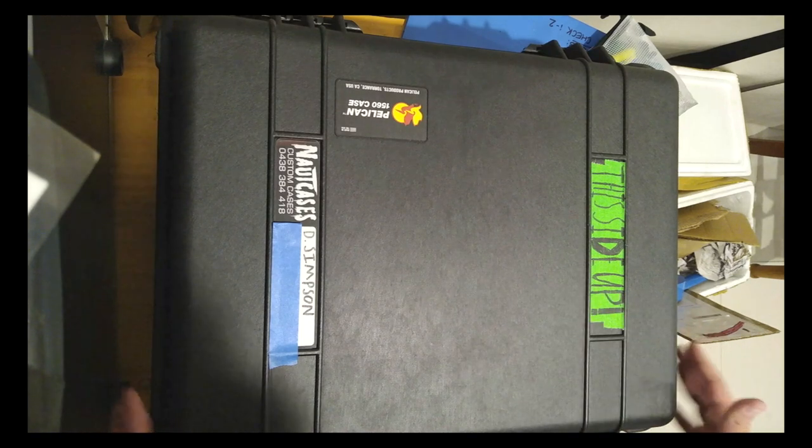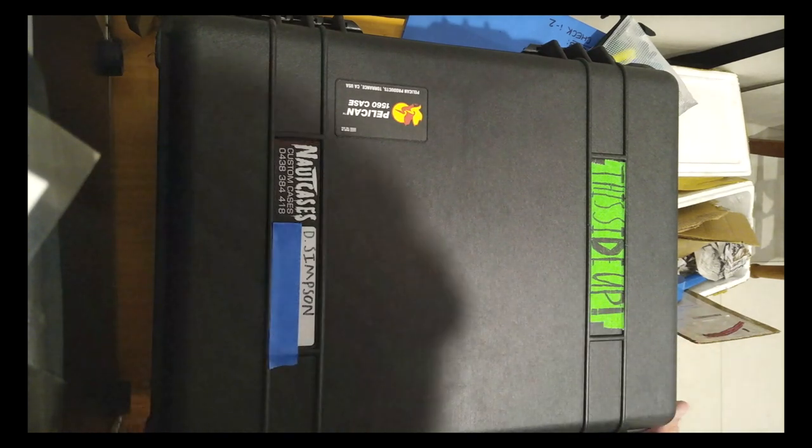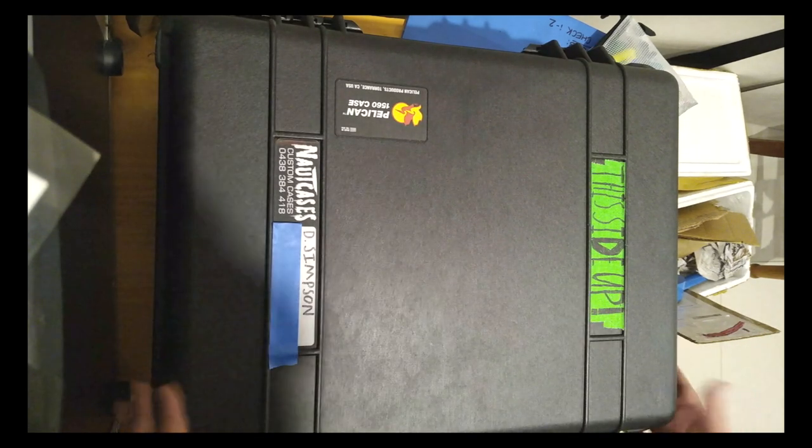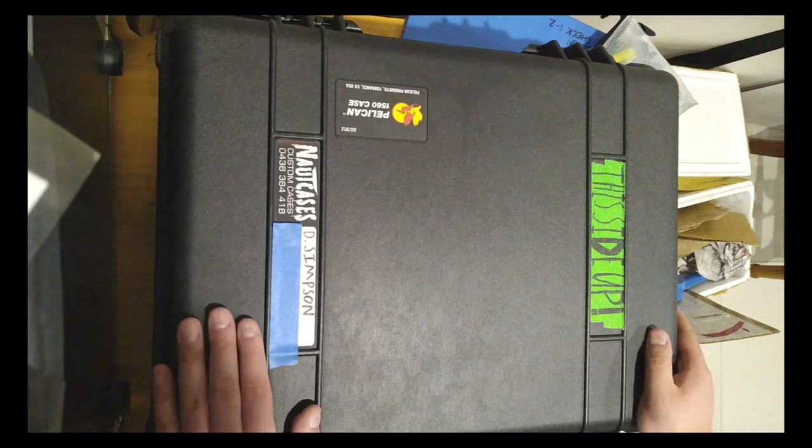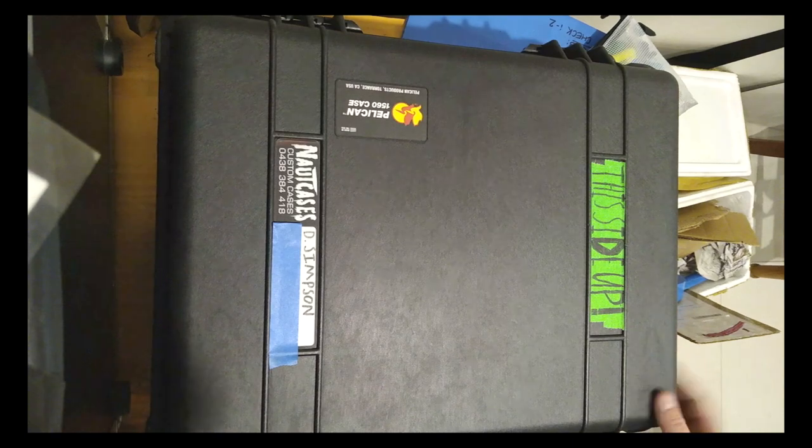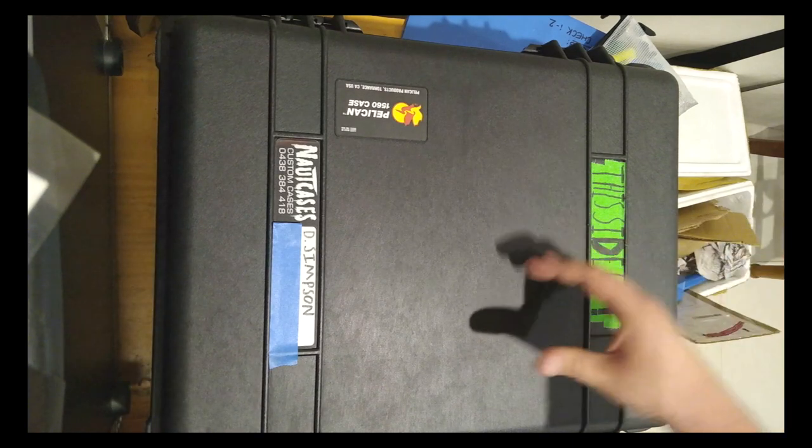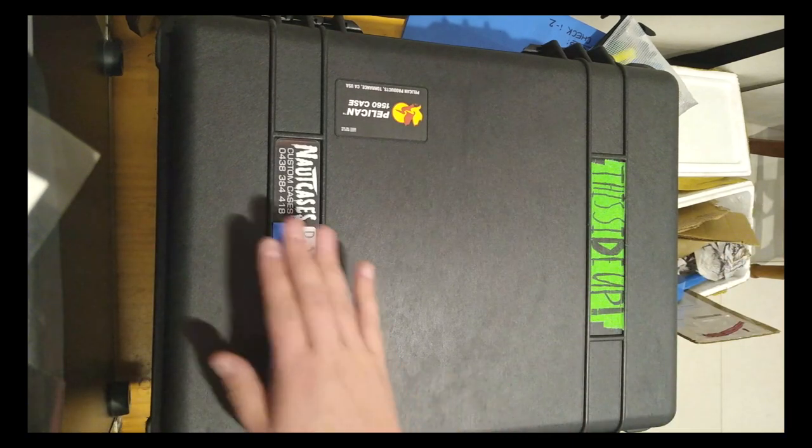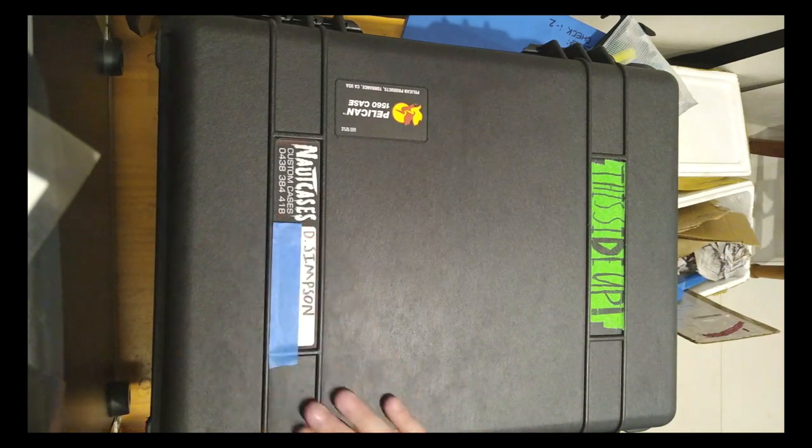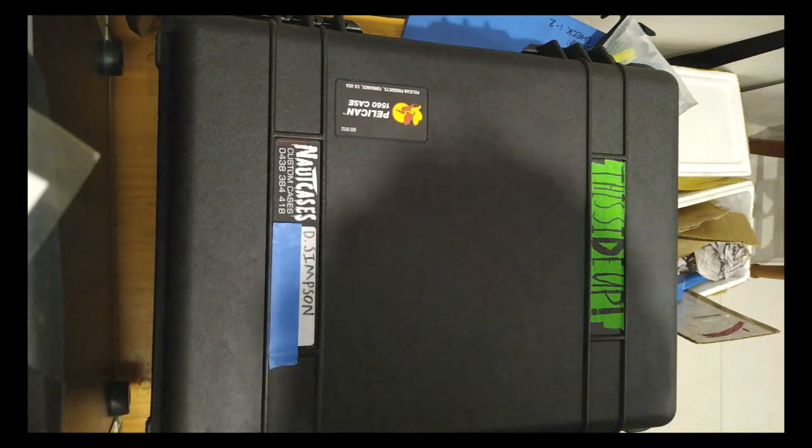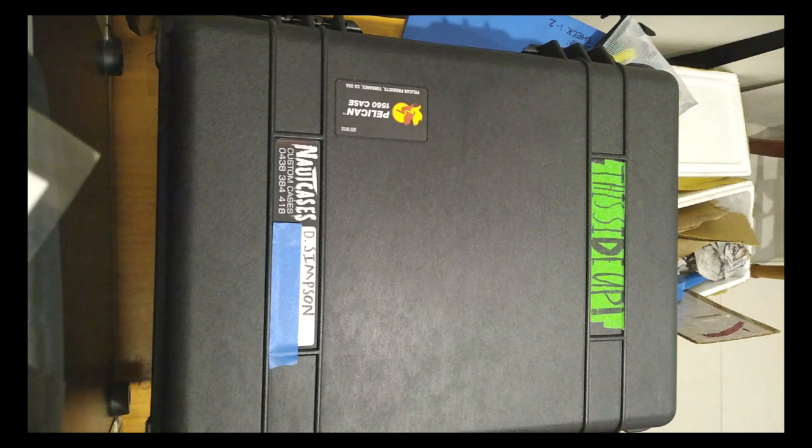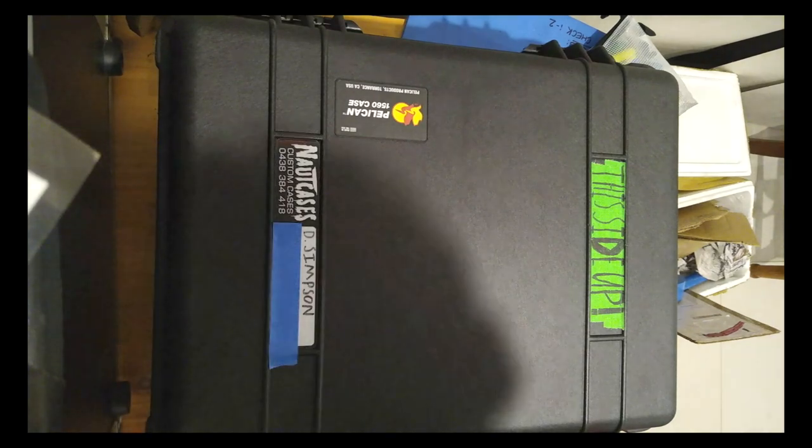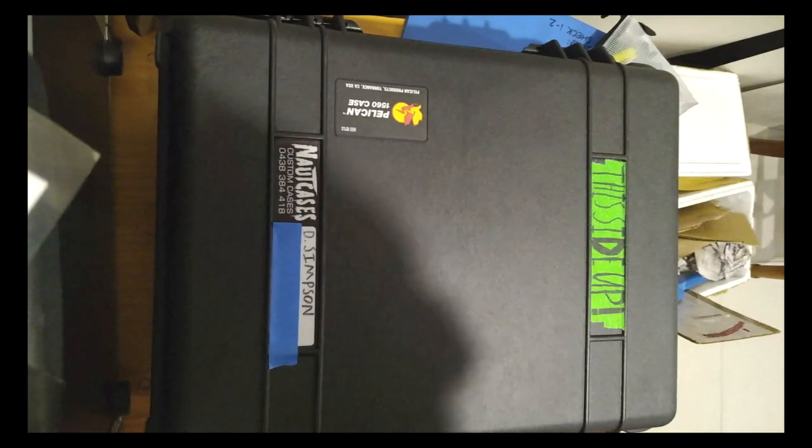This is, from the outside, a regular Pelican case, but I've had an insert built for me by Nort Cases over in Rock Lee. It is a guitar tech insert, and I'll show you what that looks like now.